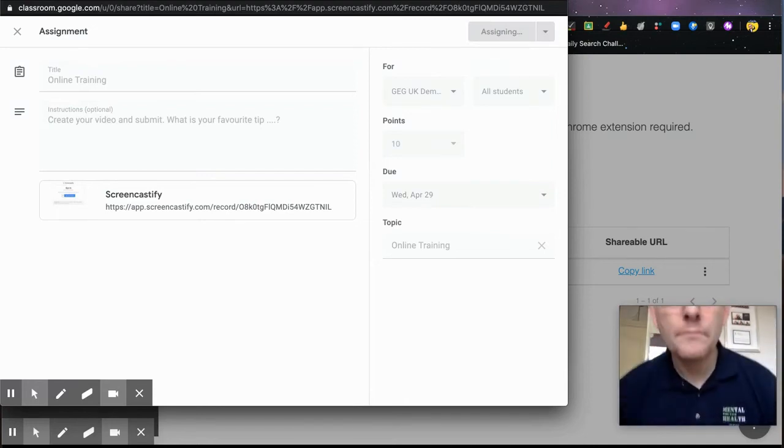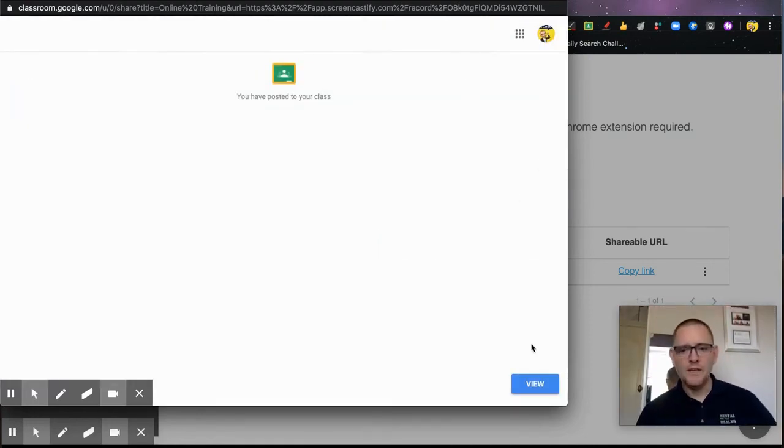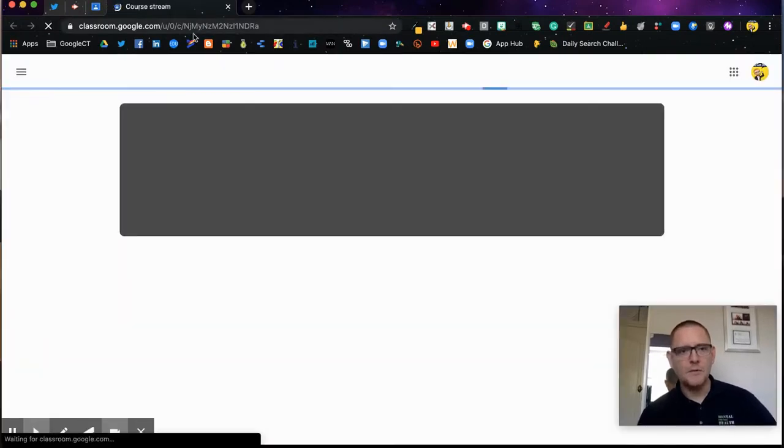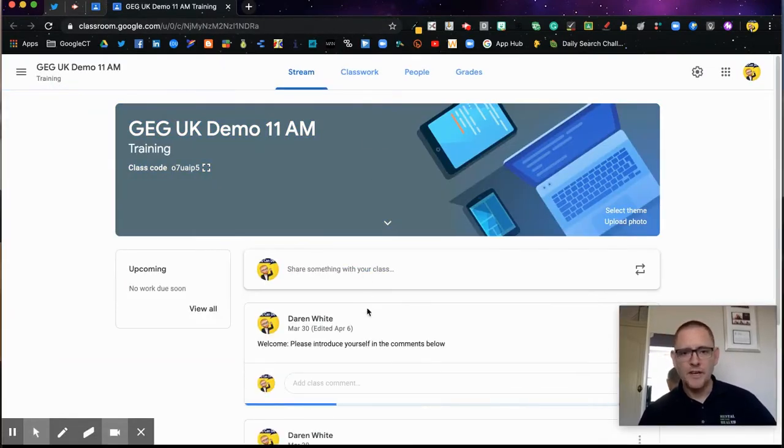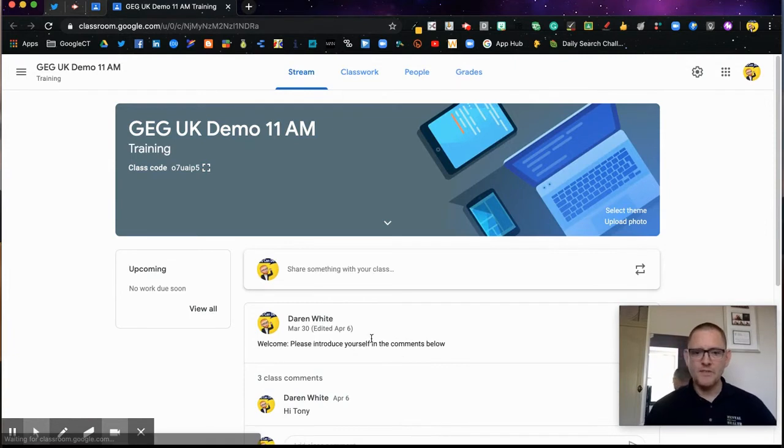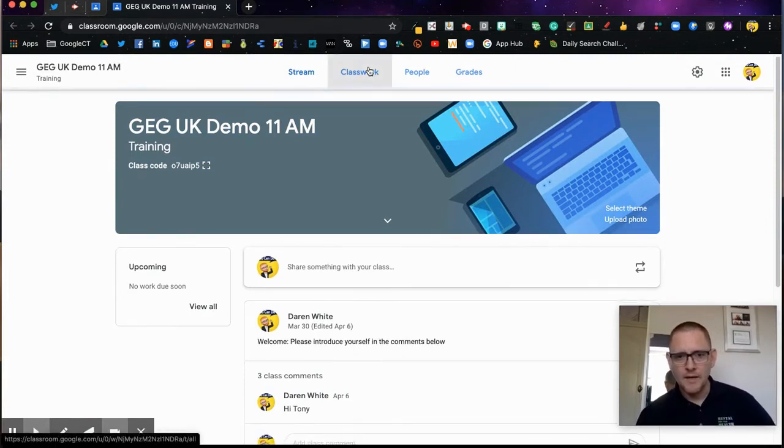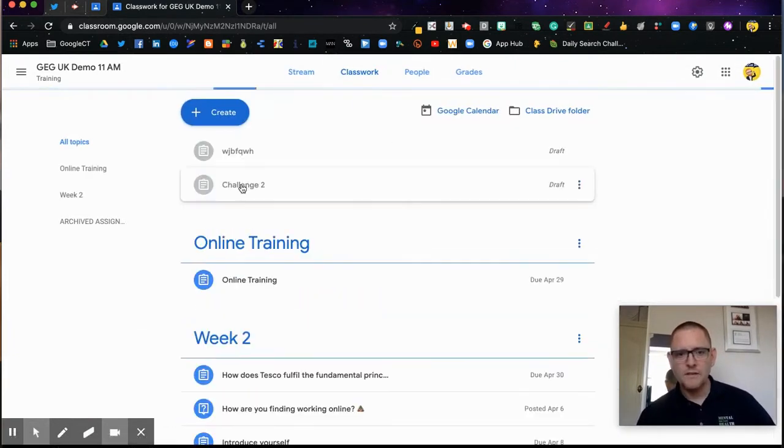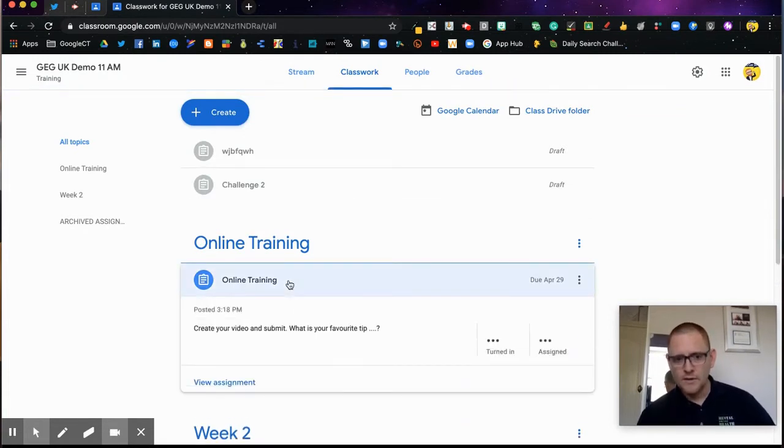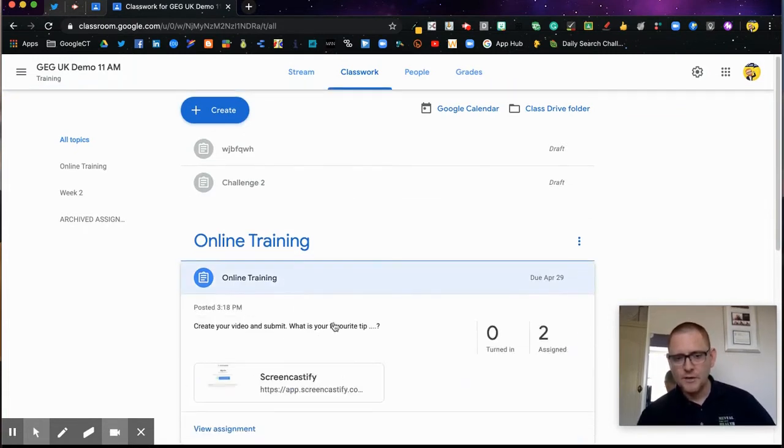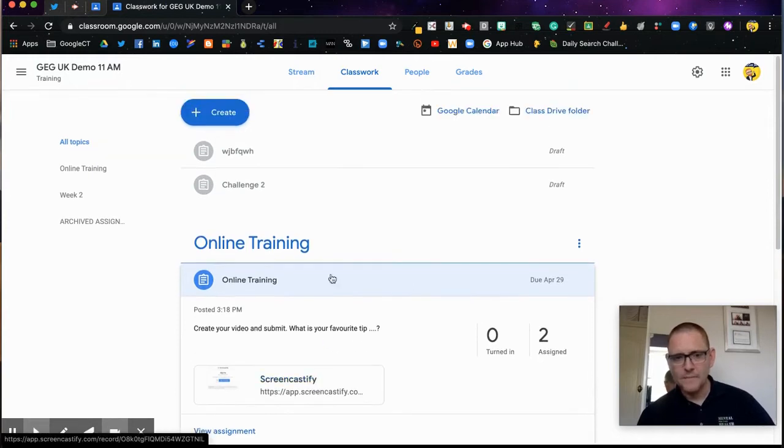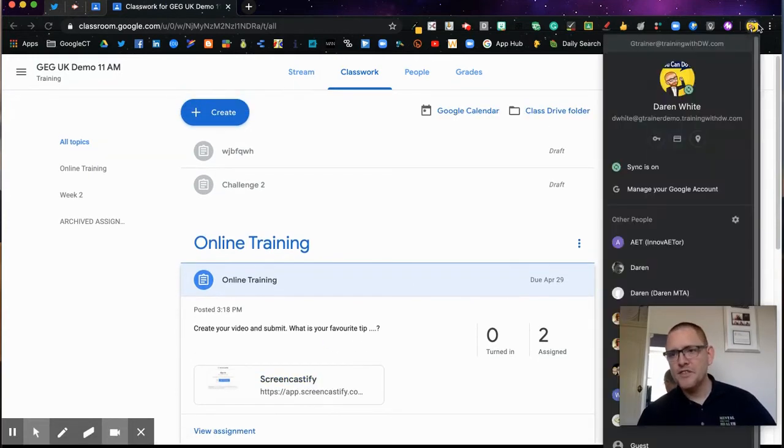I'm going to assign that to those students in the classroom. If I click View, it will take me into my Google Classroom and show me that it's posted. In Classwork, there's Online Training. Here we go. We click there, here are your instructions, and click on the link.